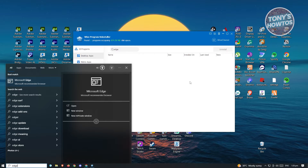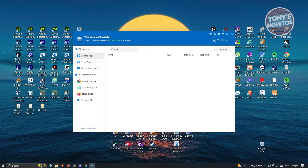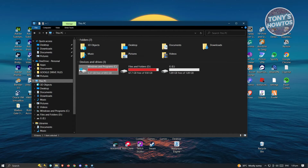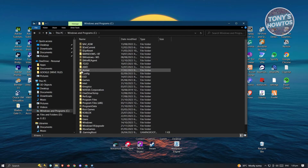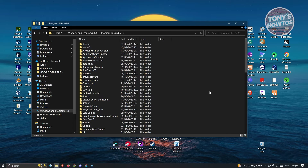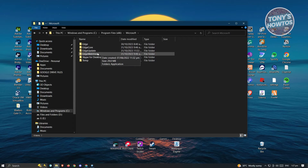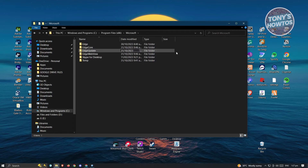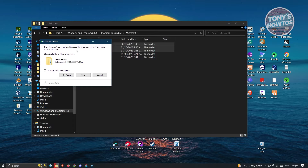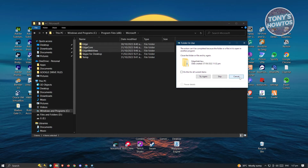Since we've uninstalled Edge, we're not yet done — we have to delete a few files in Windows Explorer. Open a folder and navigate to the drive where Windows is installed (you'll see the Windows icon next to it). Go to Program Files (x86), scroll down and open the Microsoft folder. Look for anything related to Edge — you'll see the Edge folder and Edge WebView. Select all of those folders, right-click, and click Delete. If it says the folder can't be deleted because it's open in another program, click Cancel.